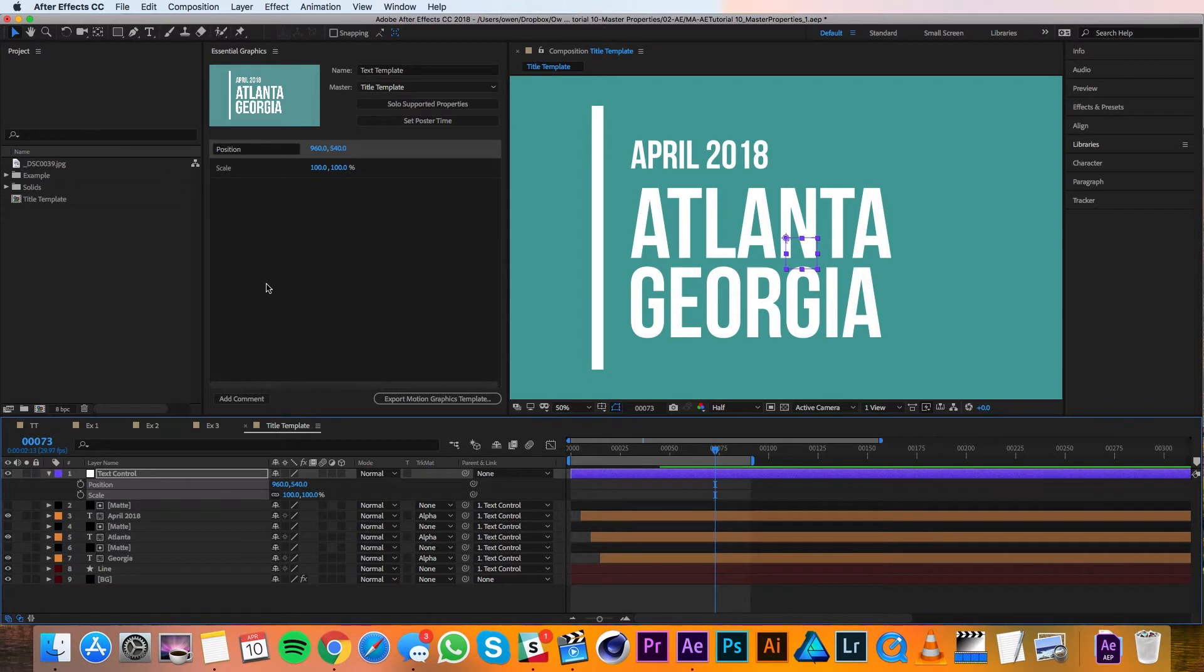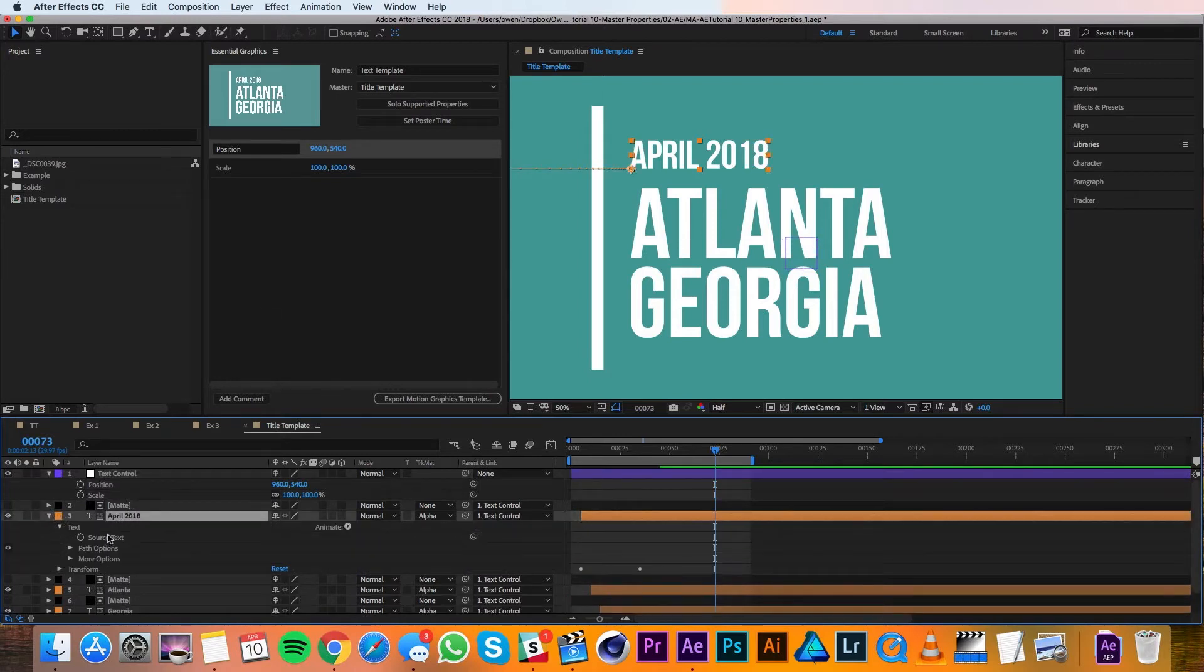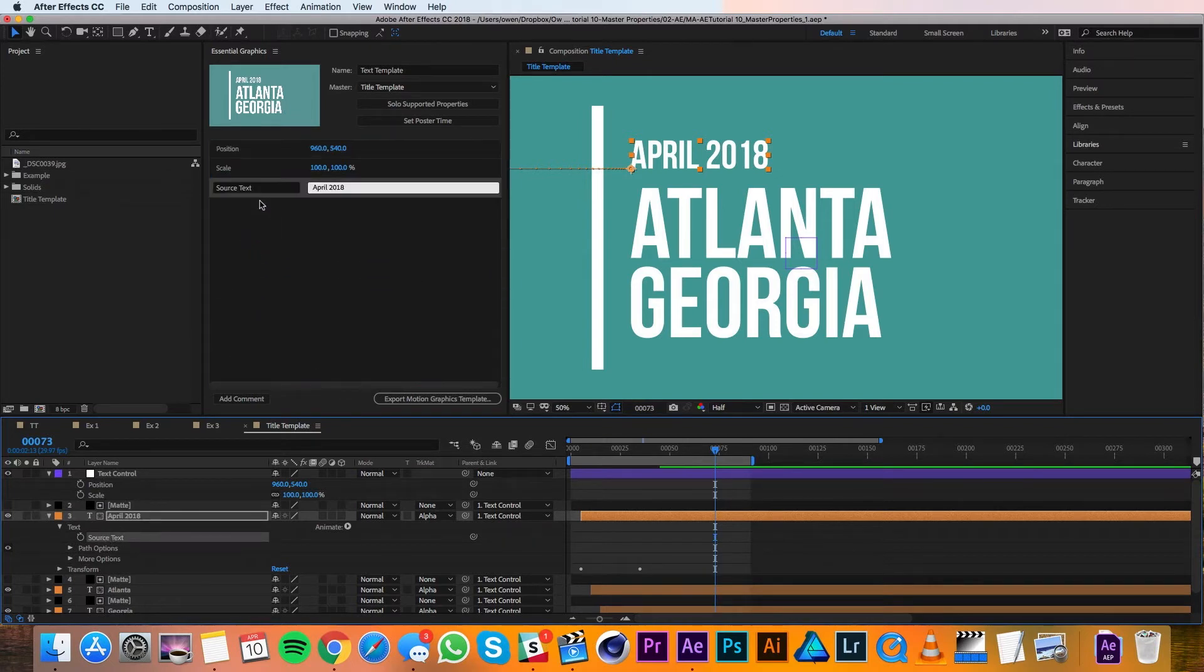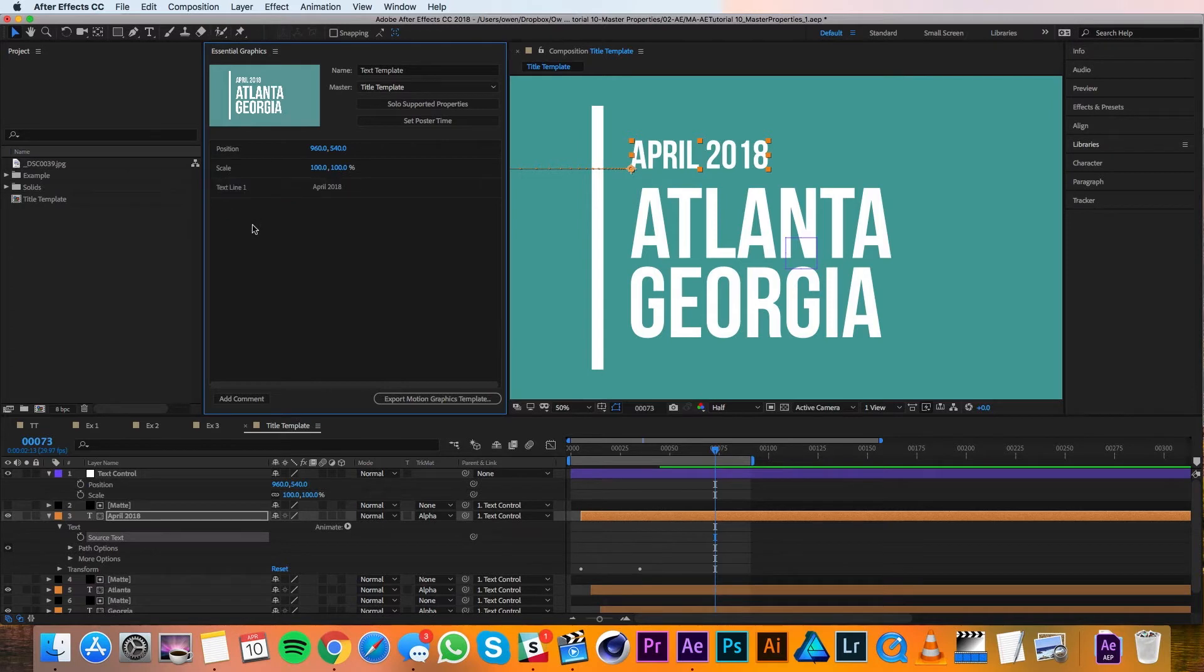Next, I'll set up the text, so I'll choose the first text layer, and I'll twirl it down until I get to source text. Then I'll just drag up the source text into the Essential Graphics panel. Here I can change the name so it's not just source text. I can change it to text line one, and then I'll click away.